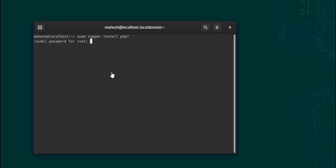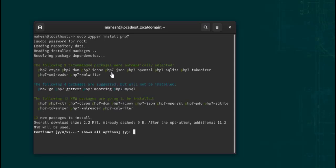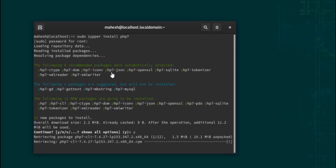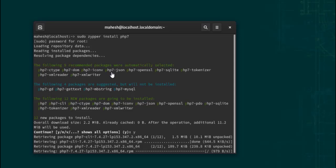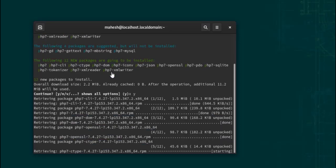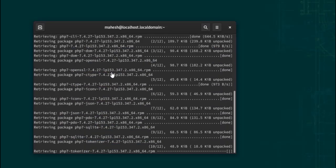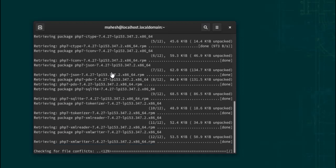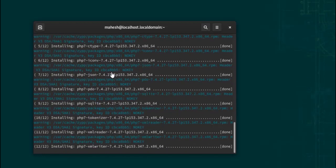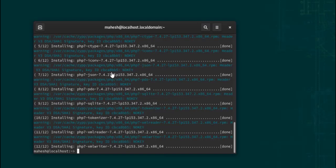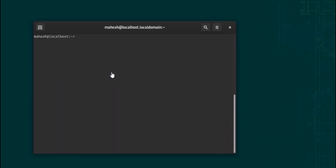Once one of the packages is installed, we will have to verify our PHP version. Also, you can install additional packages later as well. Like, let's say, now that we have PHP installed, we will install additional packages with sudo zypper install php7-zip or PHP7...